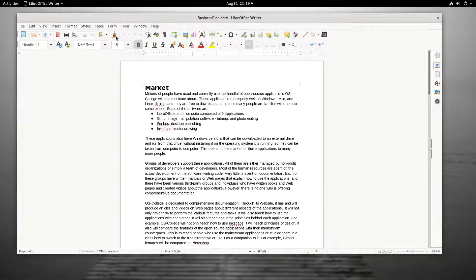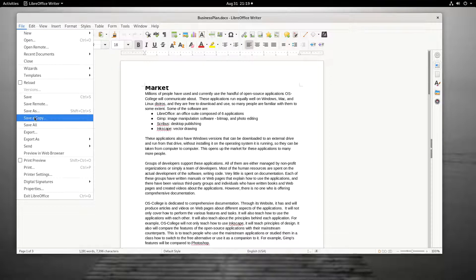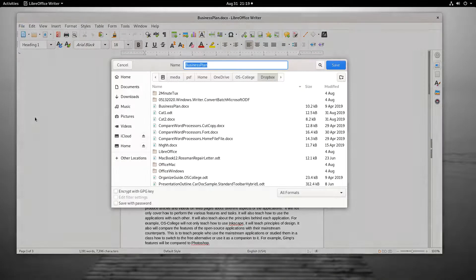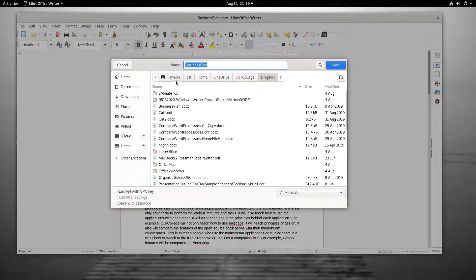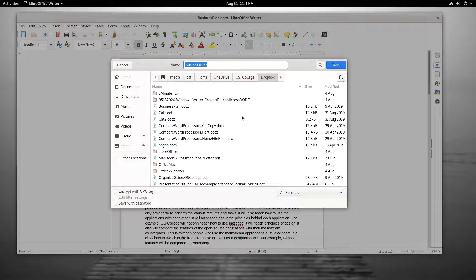The Save a Copy function is like the Save As function; it creates a copy of the document being worked on. However, unlike Save As, it does not replace the original document as the active one. The original remains open to be edited.